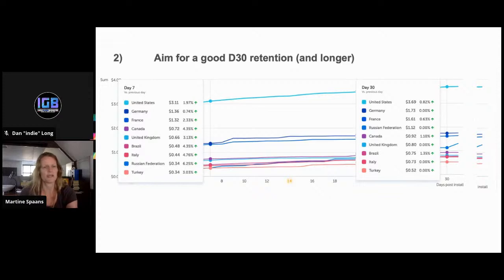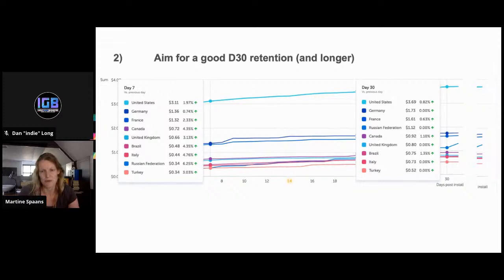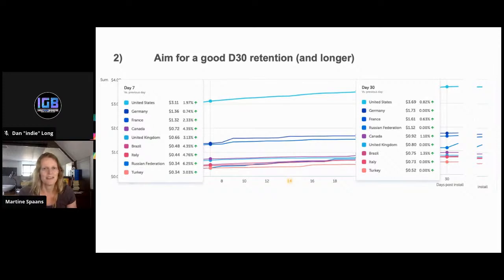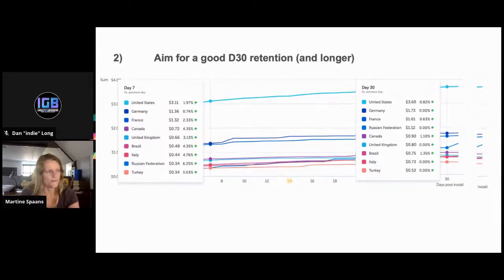Leading into rule two: day 30 retention is the metric we pick as most important to gauge success. We always aim for a day 30 retention of about 4%, ideally more. Most people who turn into spenders already do so within those first 30 days. With casual players it takes a little longer to be fully convinced the game deserves some of their money, whereas mid-core players may convert in just three days.